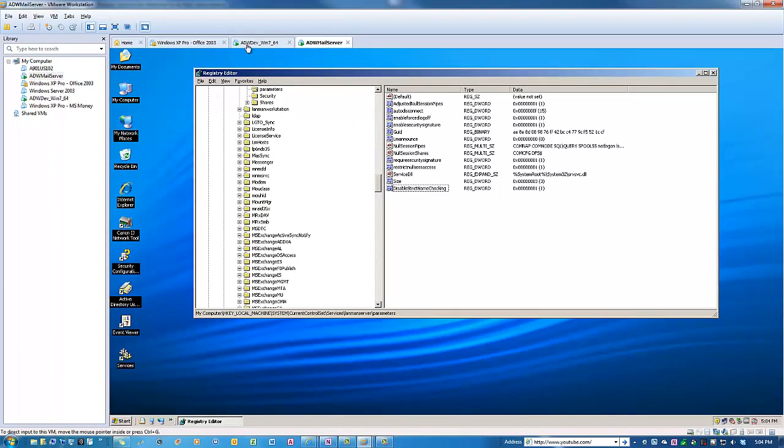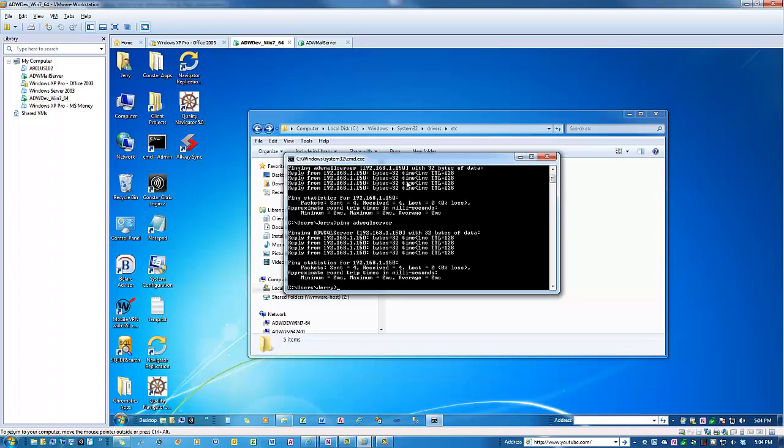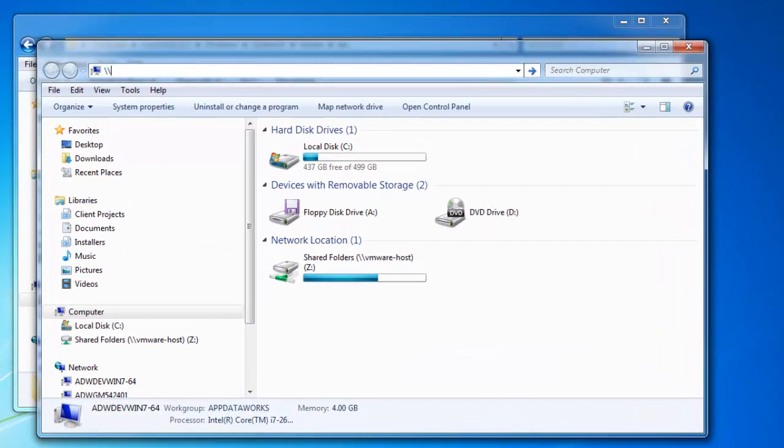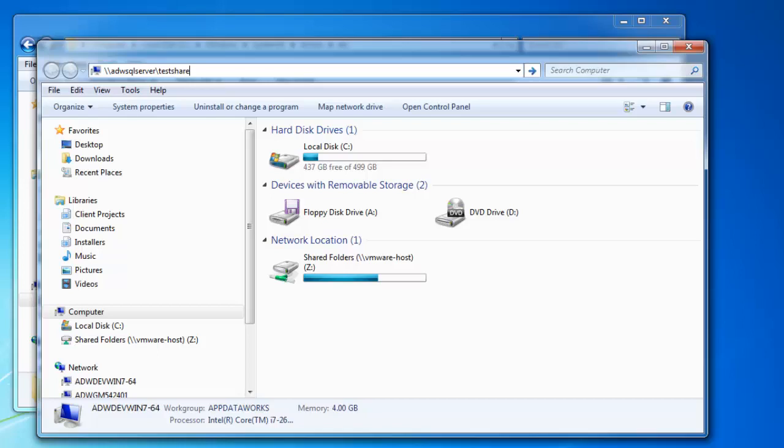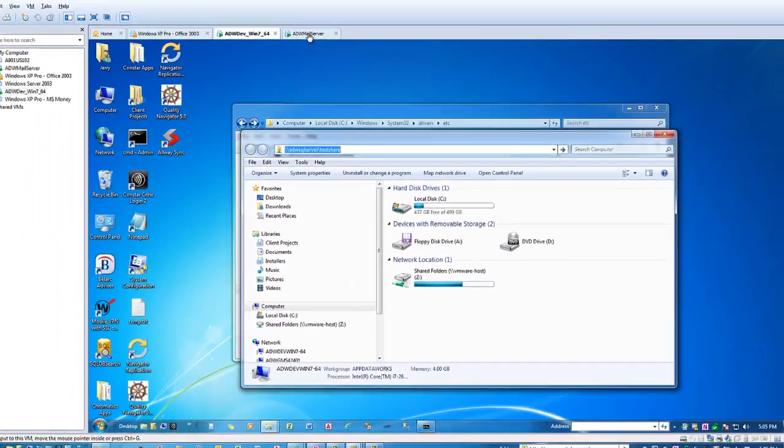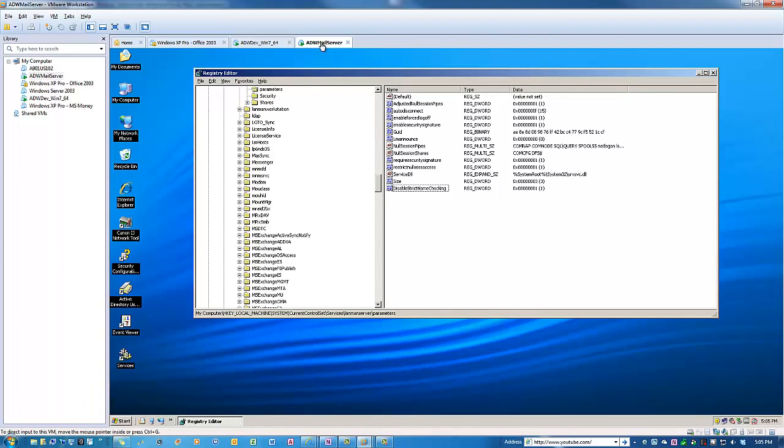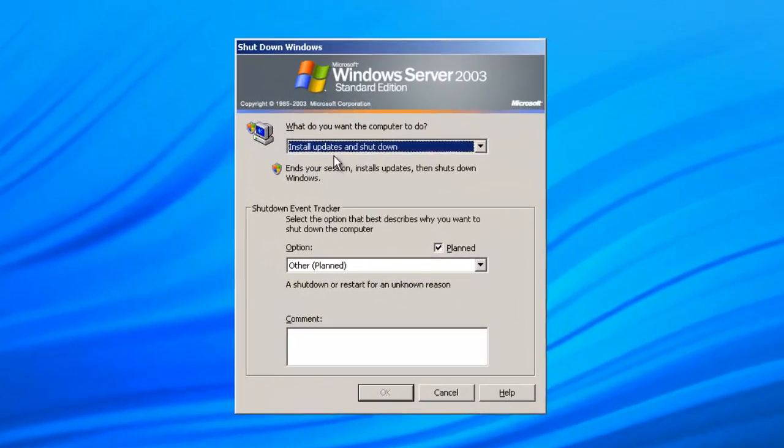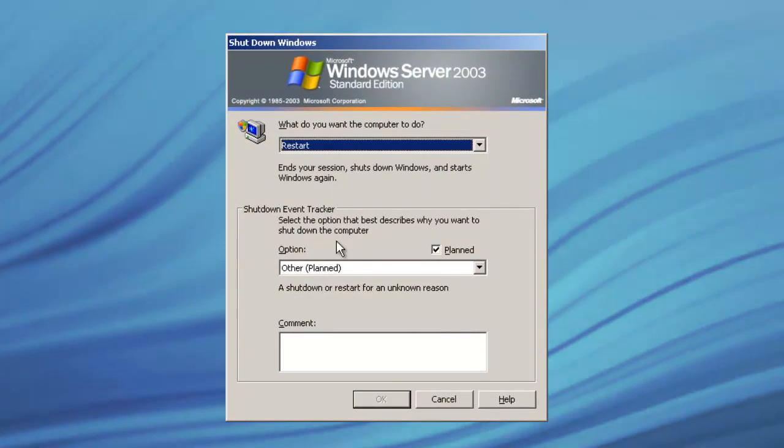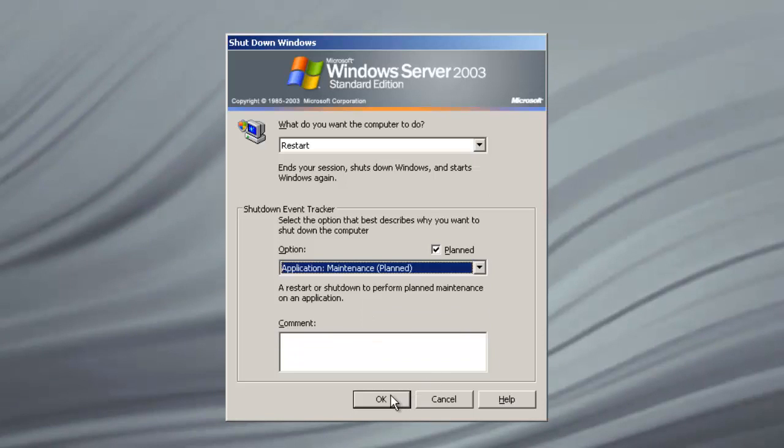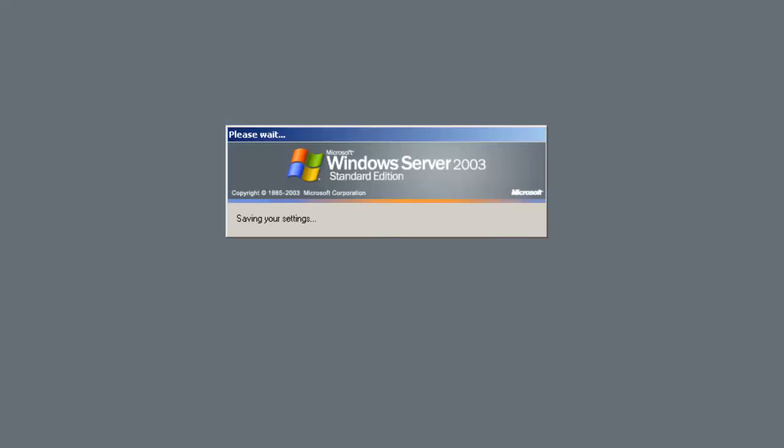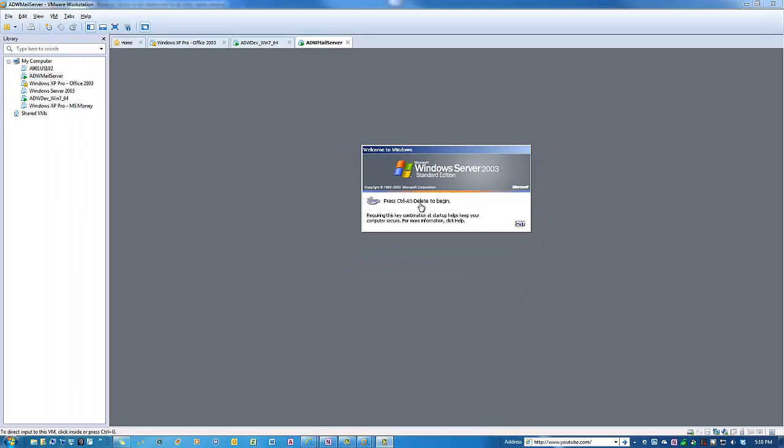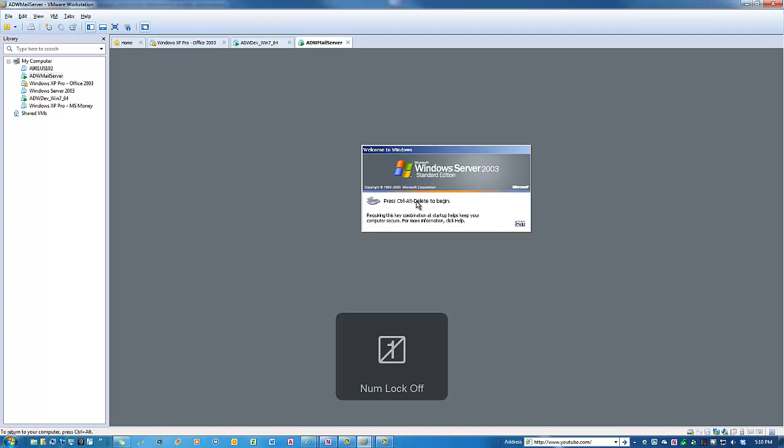So now just because we've done that though, we still can't access adwsqlserver test share. Okay, because the server needs to be rebooted now. So we will restart the server. We're going to tell it that it's an application maintenance issue. And it will restart. Okay, so now the server is restarted. And let me just log in here.